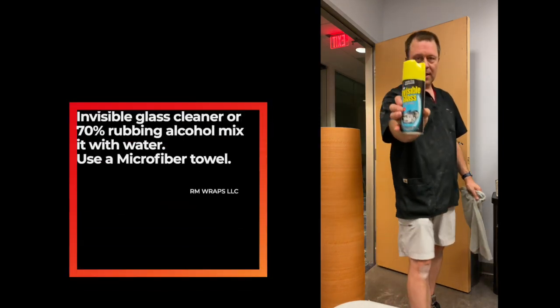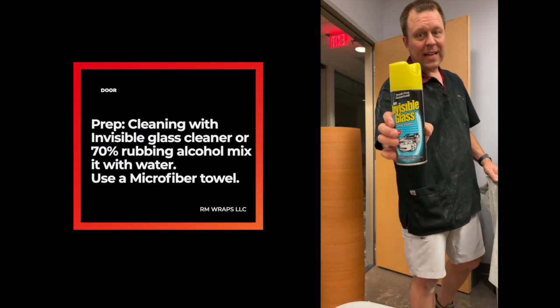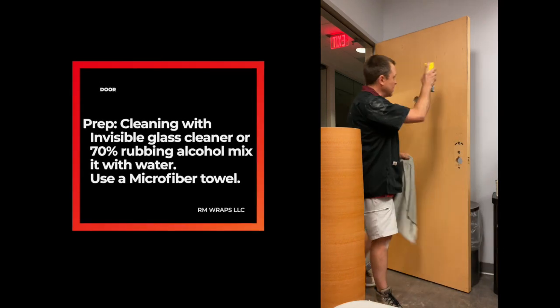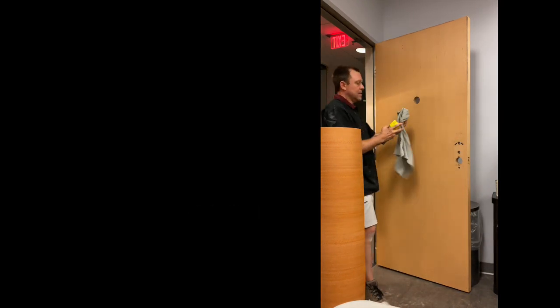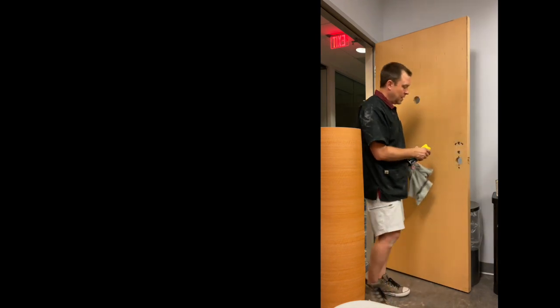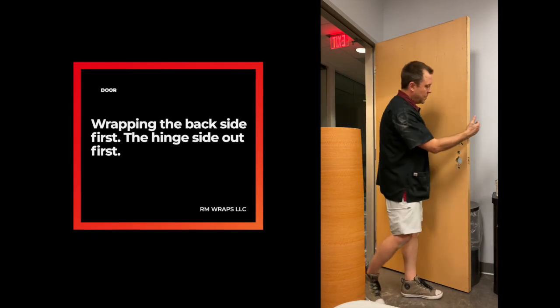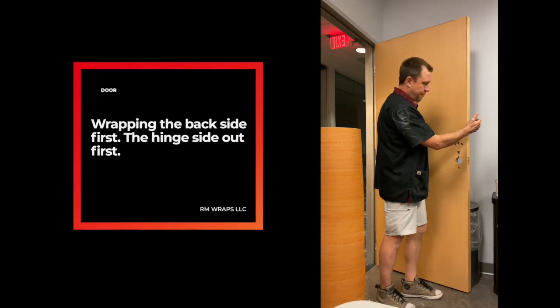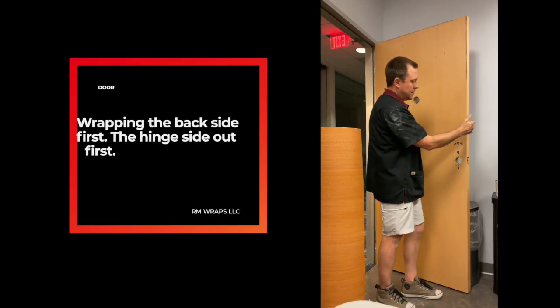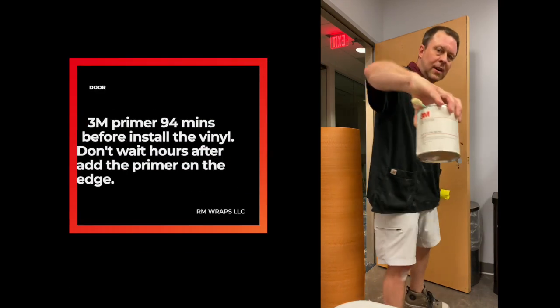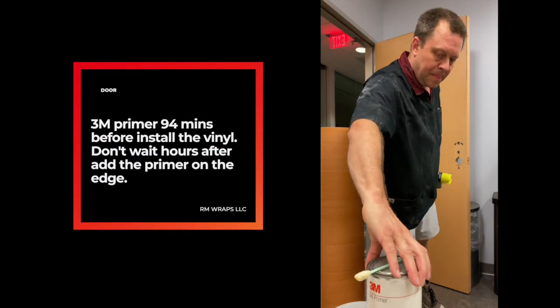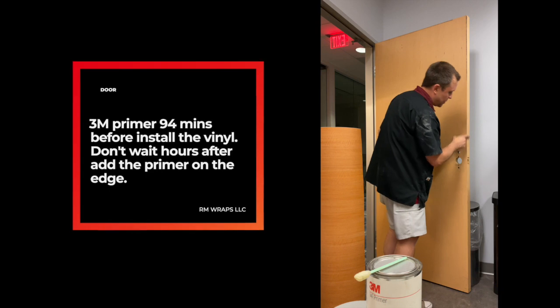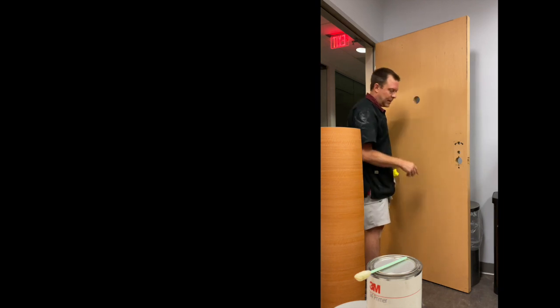Okay, next thing I do is I clean it with an invisible glass cleaner and I get all around the edges, around the sides with a lint-free rag and get it nice and clean.